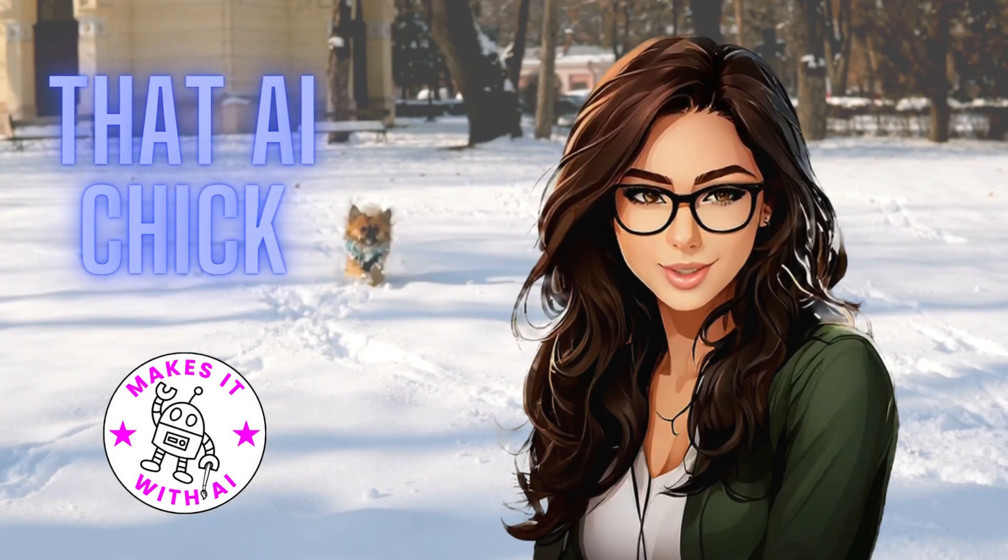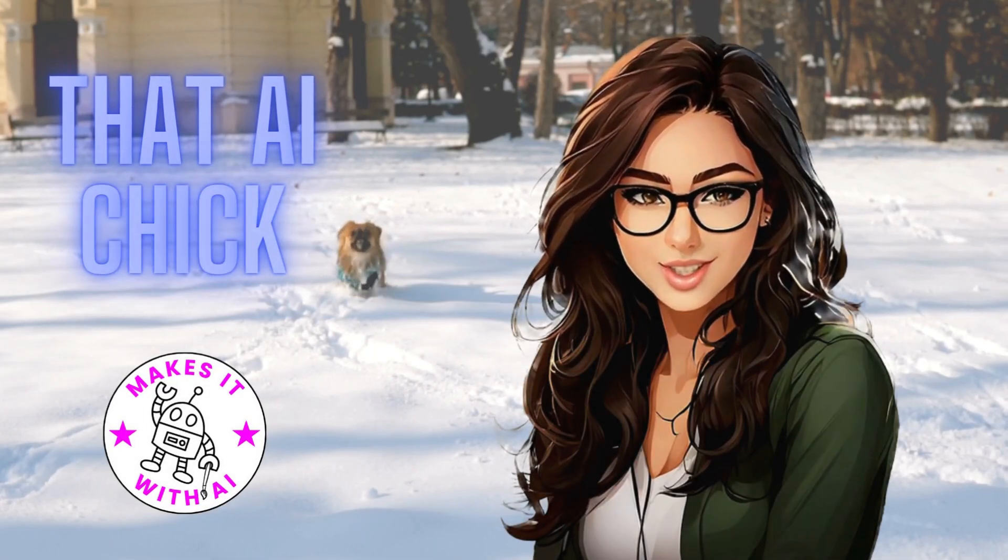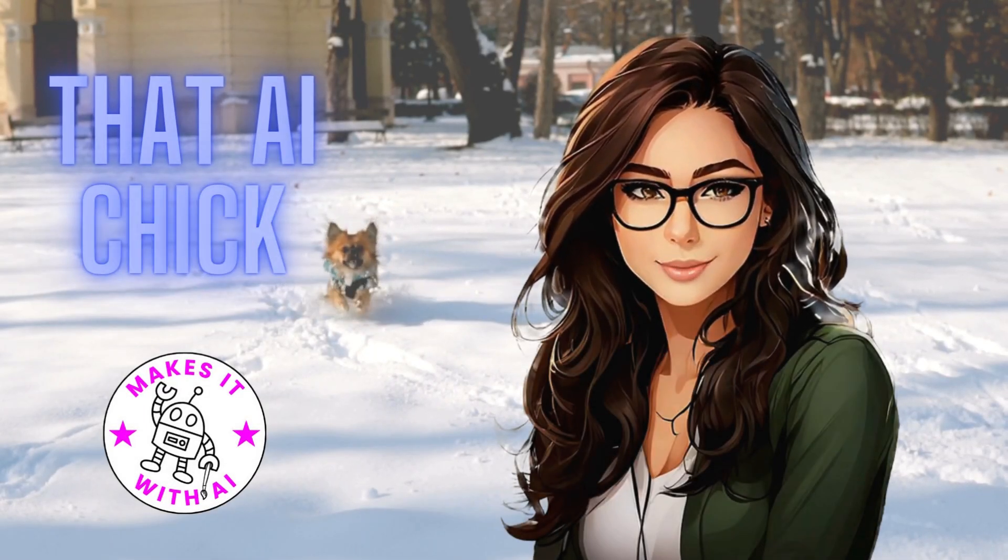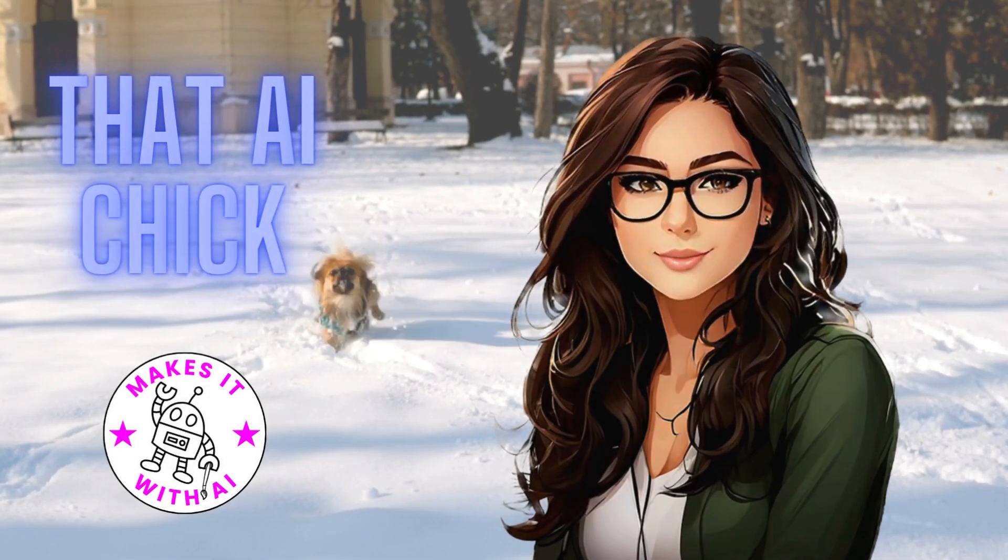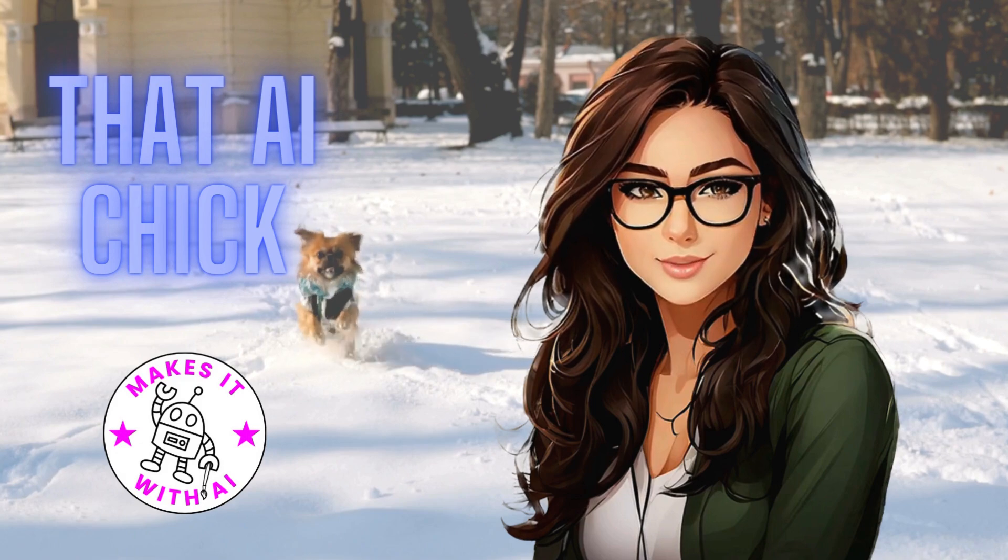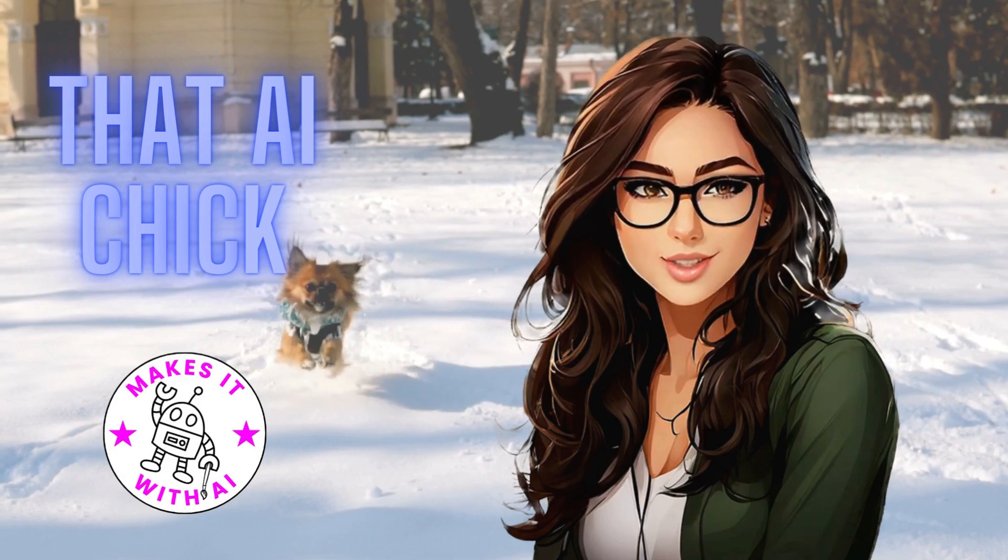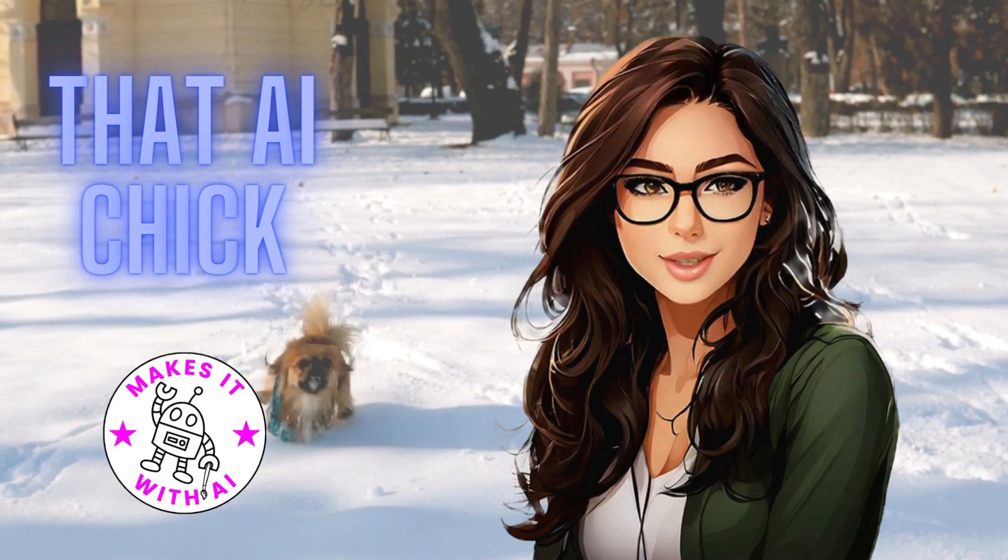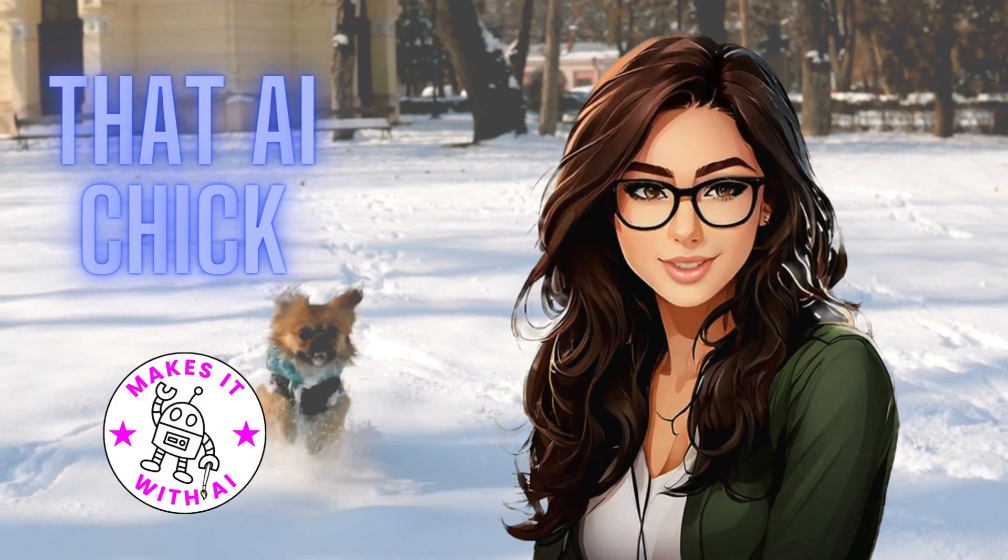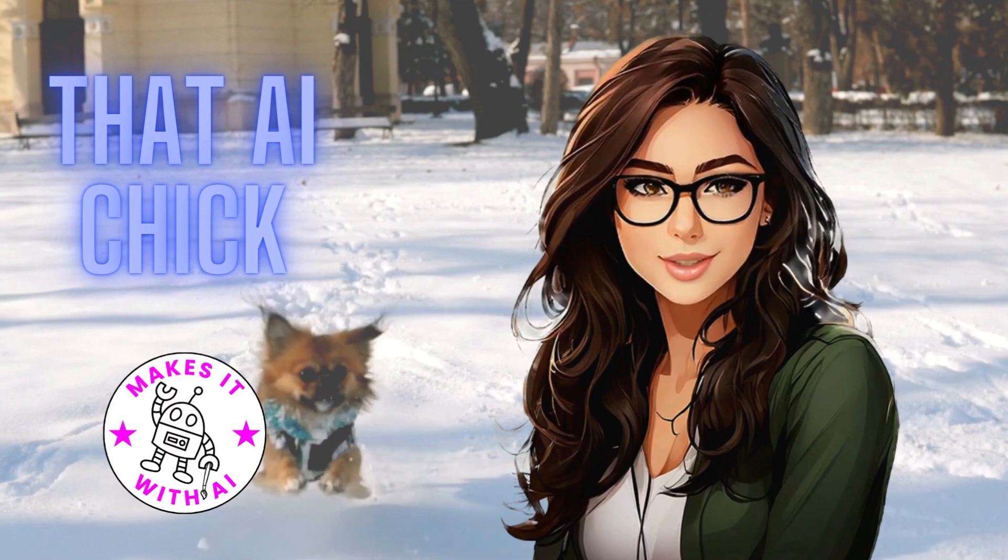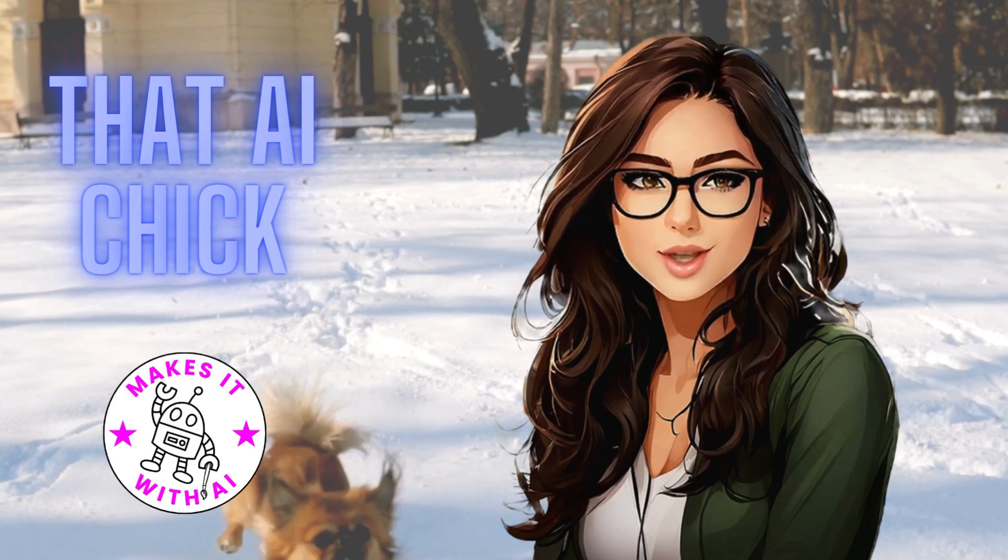Imagine taking a simple idea, a child's first time in the rain, or maybe a puppy discovering snow and turning it into an animated film. Keep watching, because I'm about to show you how.